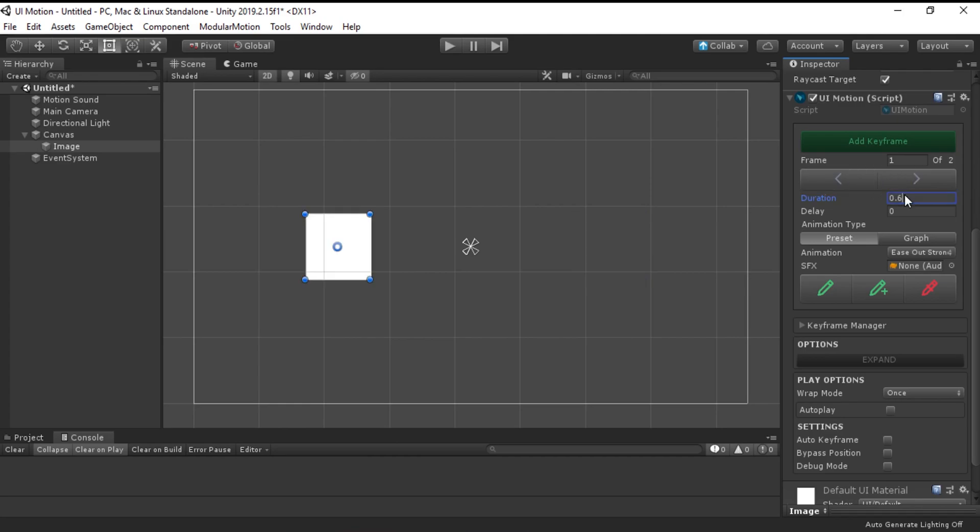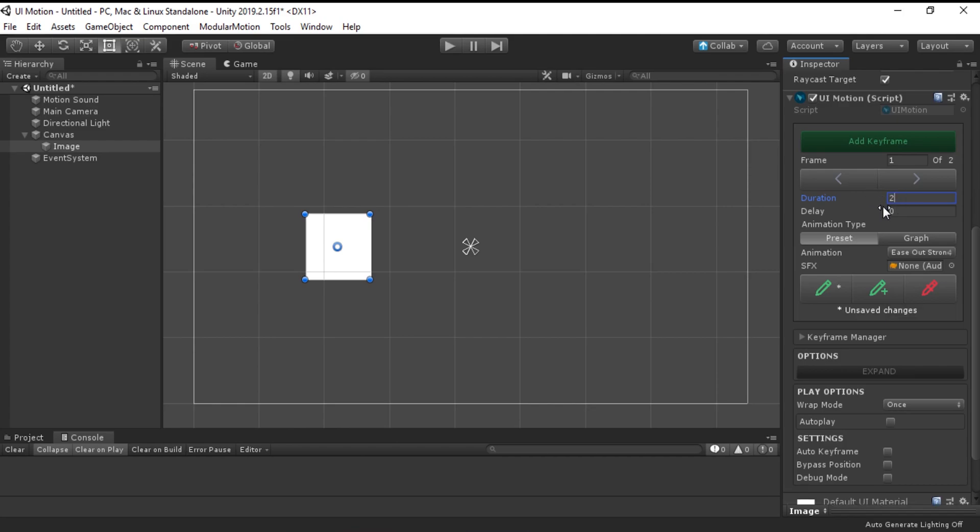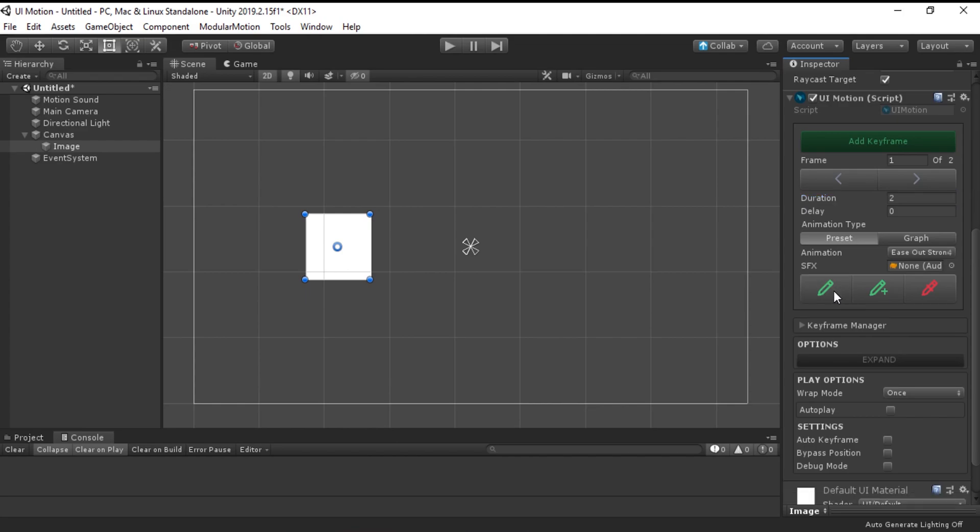Next, I am going to change the duration of this frame from 0.6 seconds to 2 seconds. You will notice that the set keyframe icon now has an asterisk, which means you haven't saved your changes yet. So, go ahead and confirm your changes.